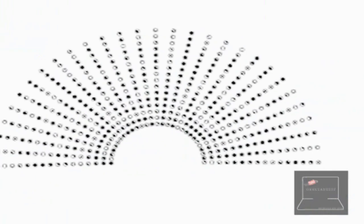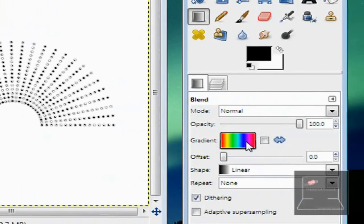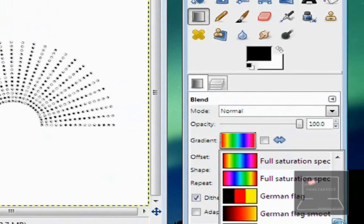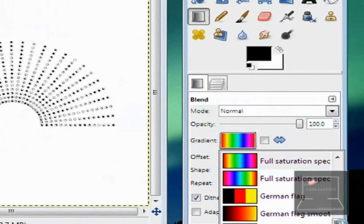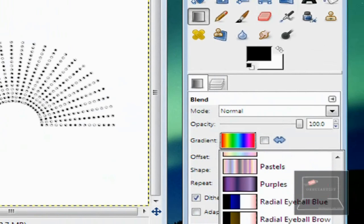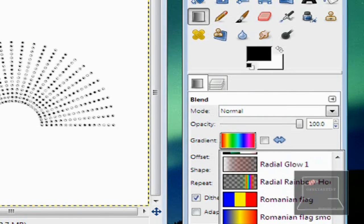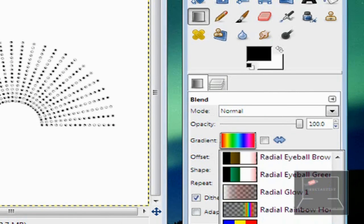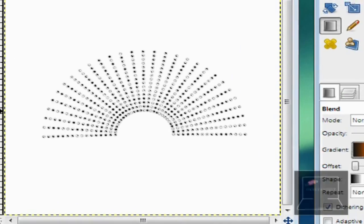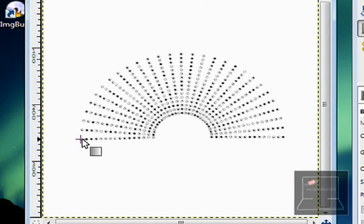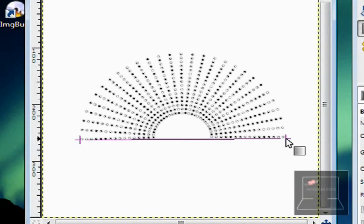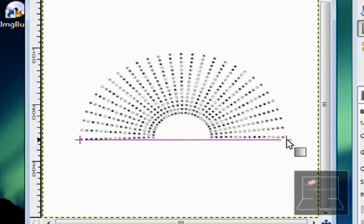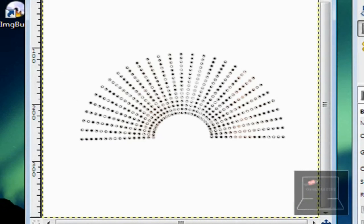Then, we go to our Gradient. Choose whatever gradient we want. So, we have Full Saturation Spectrum, Golden, Greens. A lot to choose from. I'll just go with Shadows. This one, Shadows 1. Draw a line across our image. 1, 2, 3. Boom.